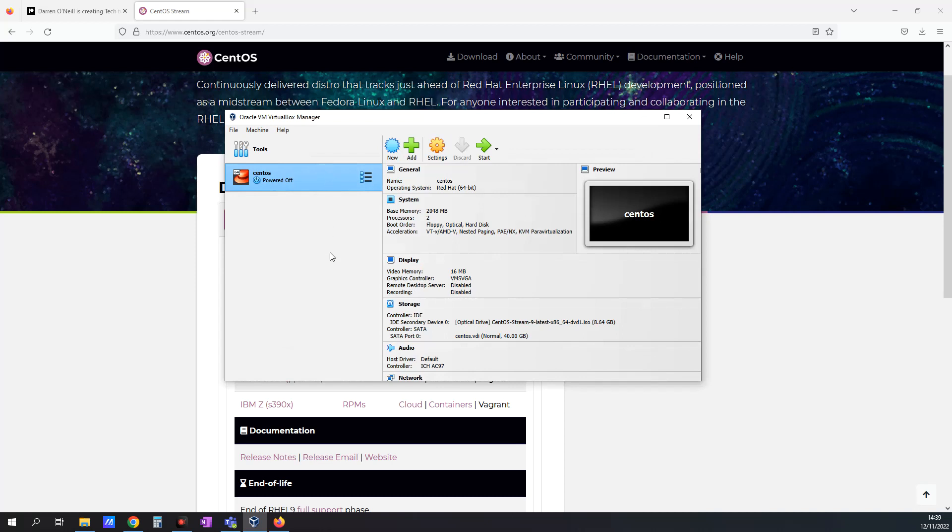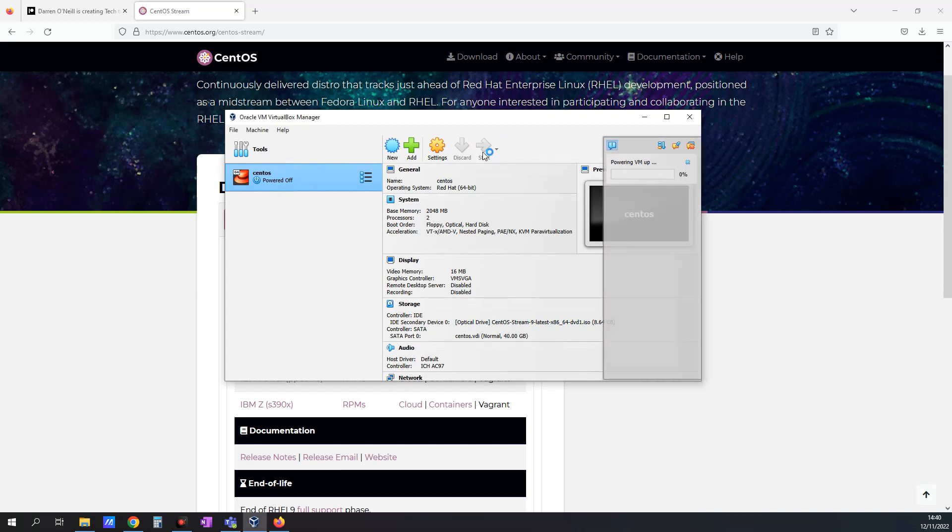So we now have our virtual machine here nearly ready to go. Okay, now that it's ready to go, I'm just going to click the Start button and this will begin to boot up CentOS for us here.